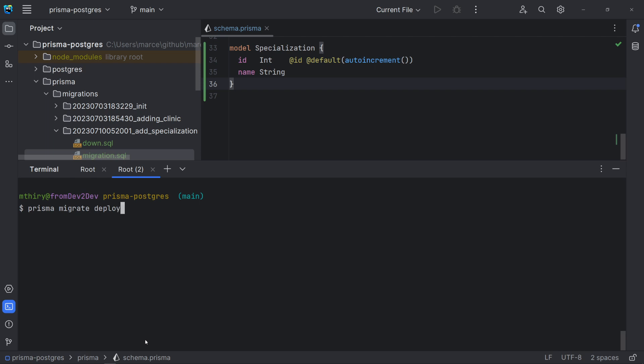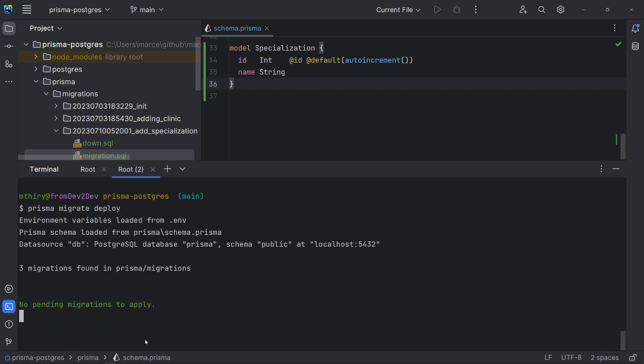This command is usually used as part of a CI CD pipeline. It neither resets database nor relies on a shadow database. Let's try it. It's okay here because we don't have any pending migrations.